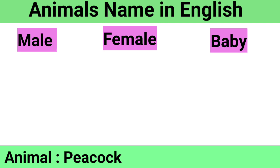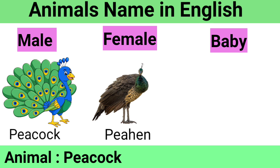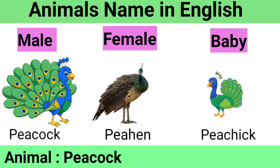Peacock: Male Peacock, Female Peahen, Baby Peachick.